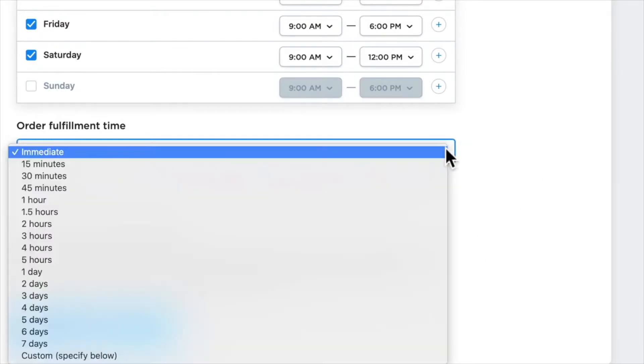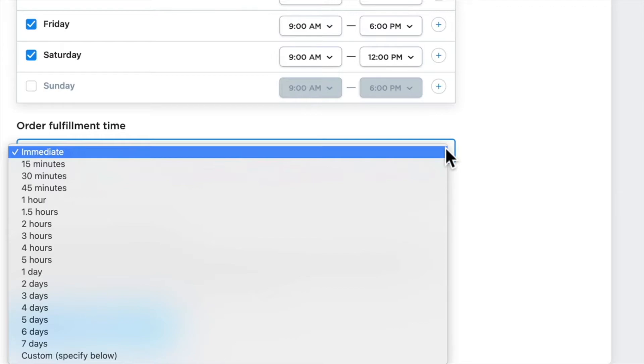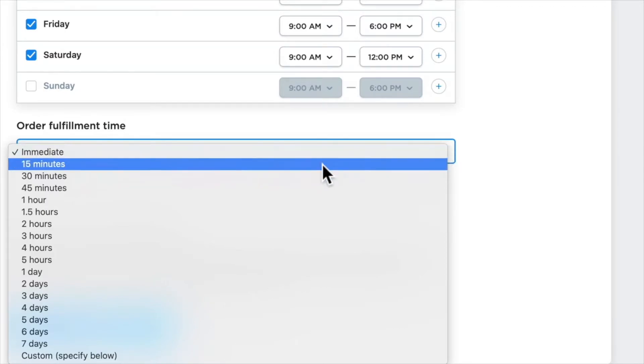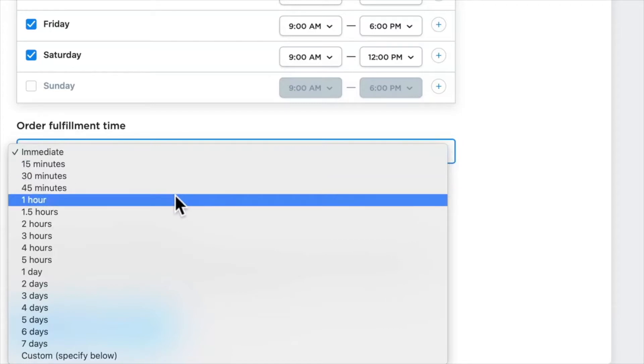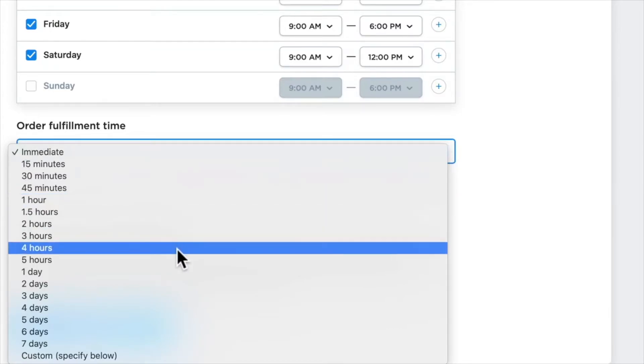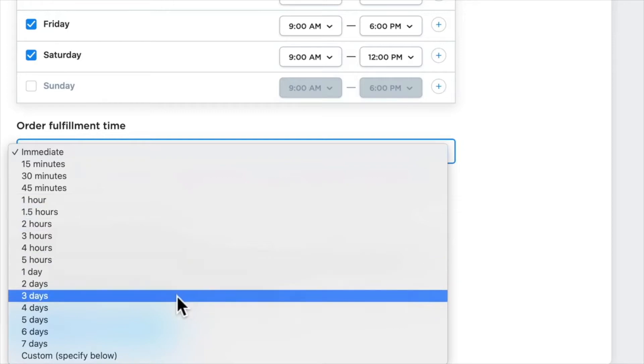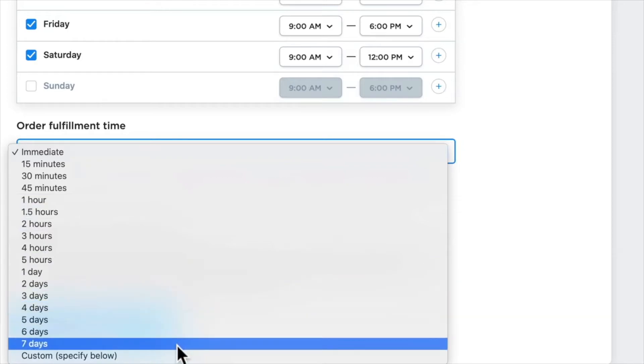Order fulfillment time means how long is it going to take you to get that order ready. So if I'm around the corner and I order online and I check off self-pickup, will it be ready for me when I'm there in five minutes? Well, that's pretty rare. So you can update this to be any 15-minute increment within an hour, a few hours, a few days, and then even specify a custom time frame.